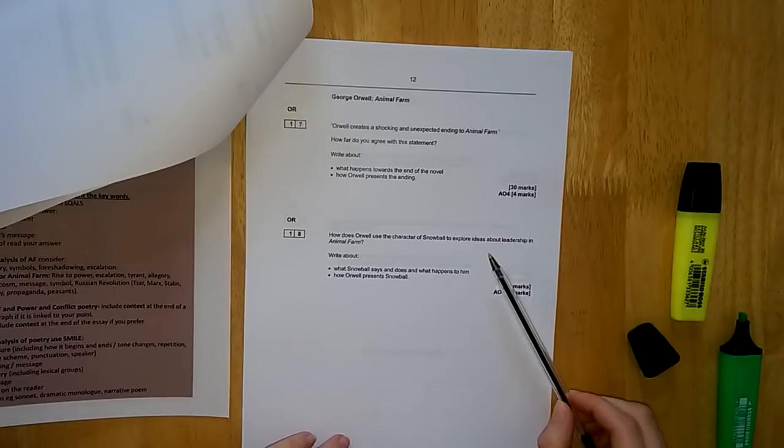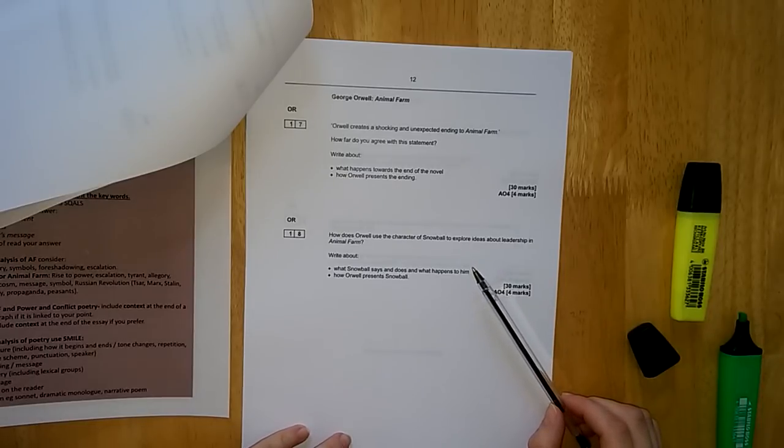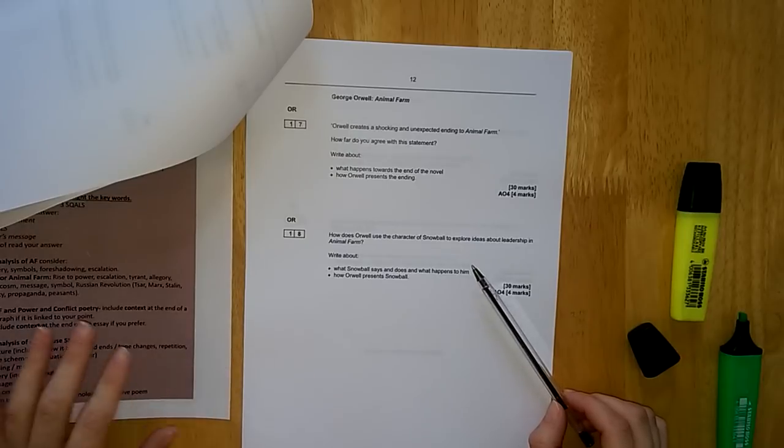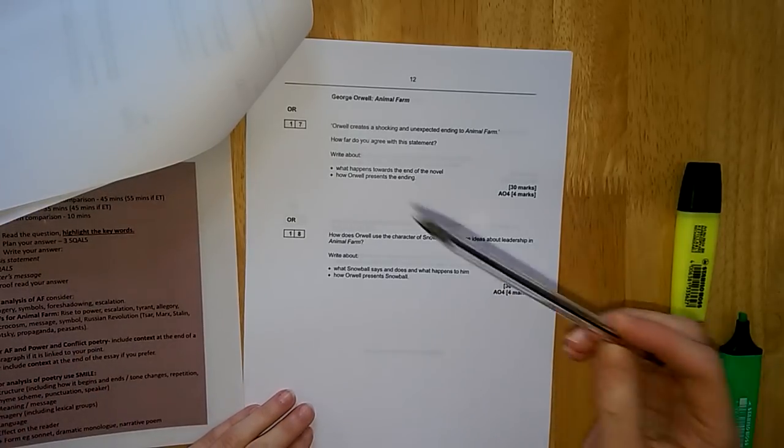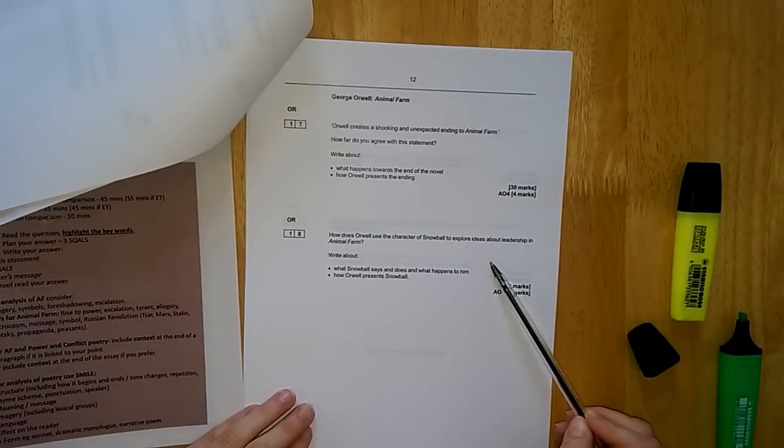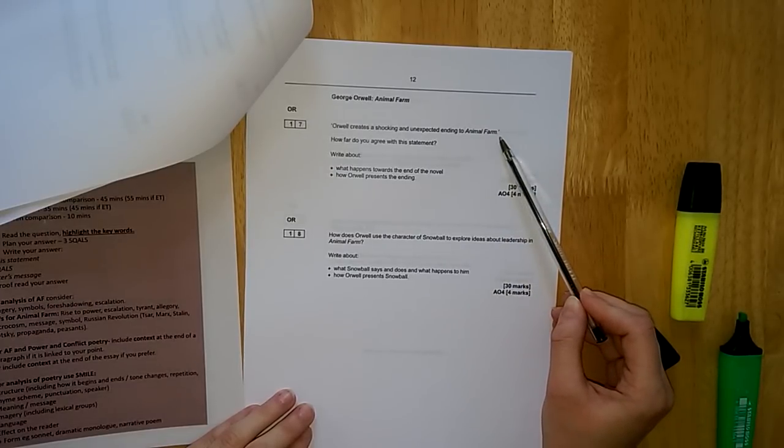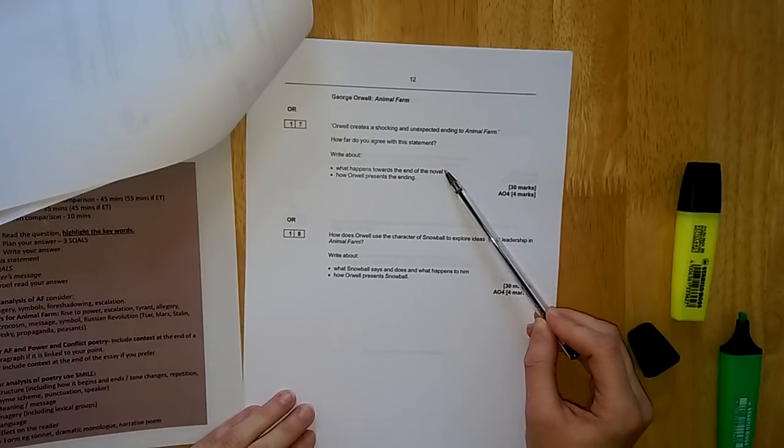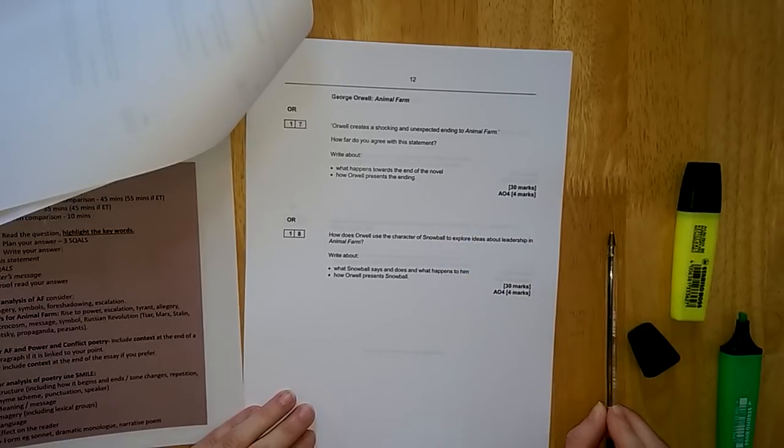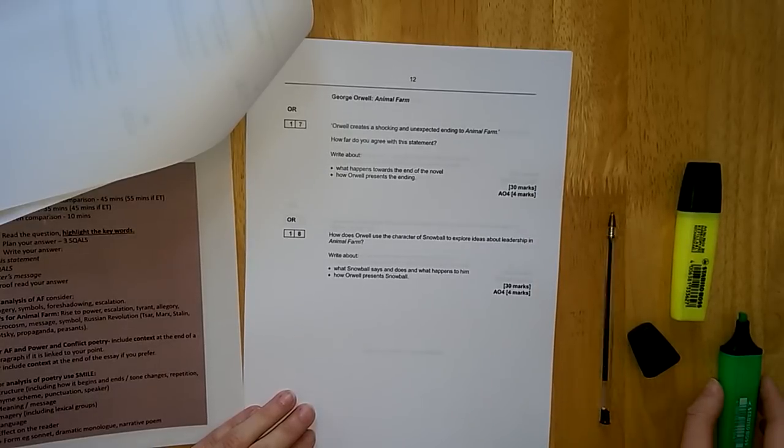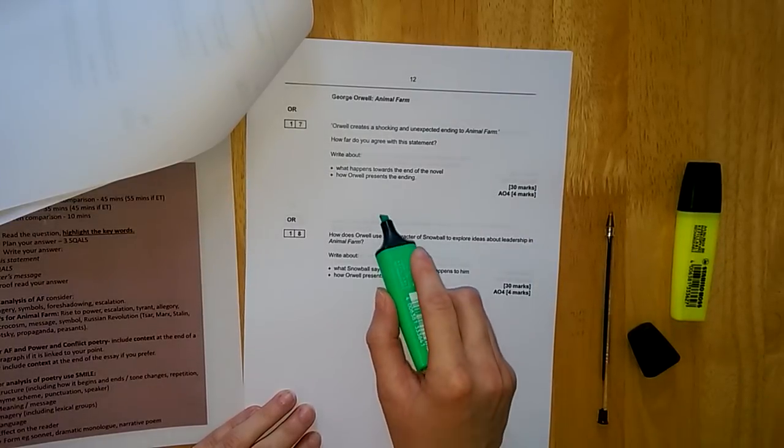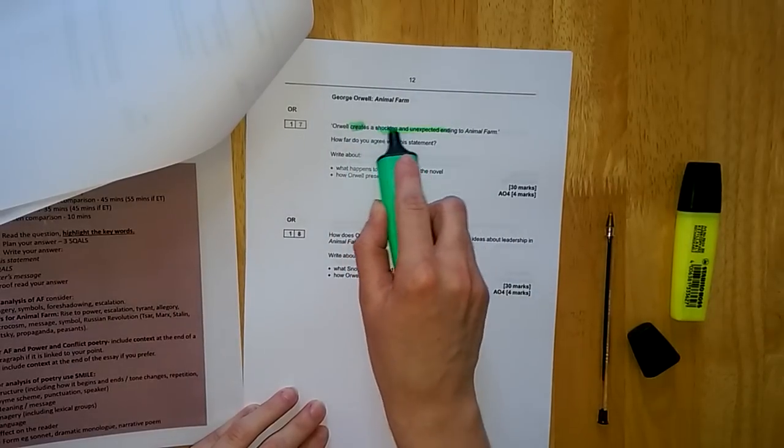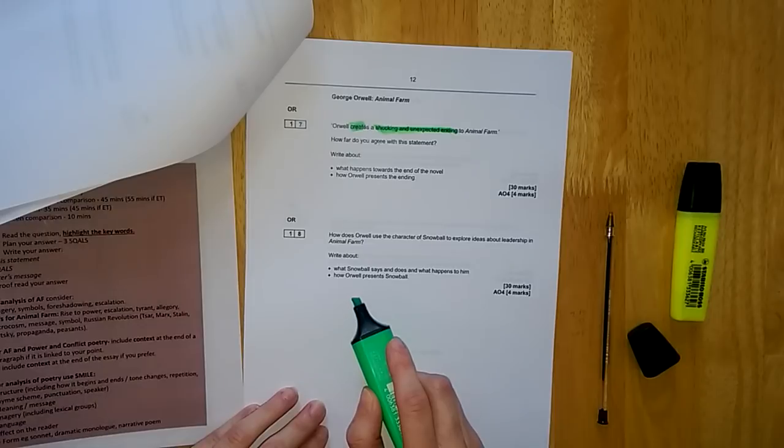You go to the page of the book you have studied. I'm going to go for Animal Farm today, so I turn to page 12, and you get a choice of two questions. Do not answer them both because your examiner will only mark the first one. Do not answer them both because you do not have time. Read each question before making your choice. Question one: Orwell creates a shocking and unexpected ending to Animal Farm. How far do you agree with the statement?